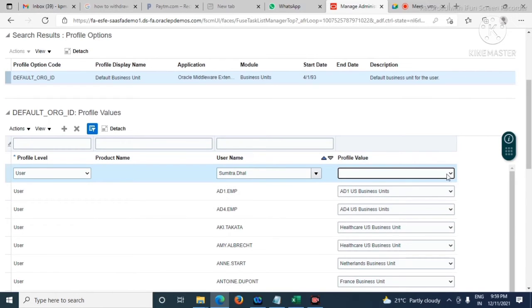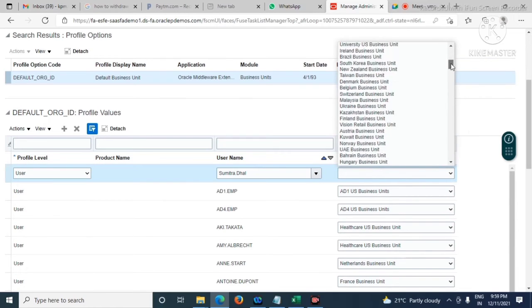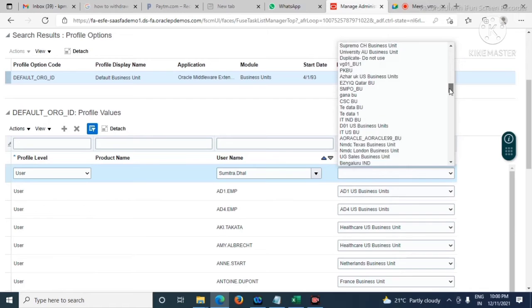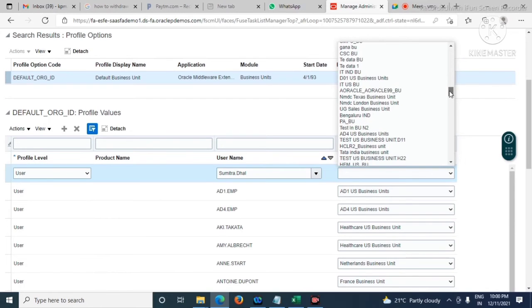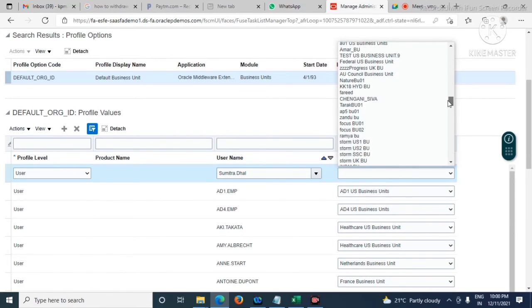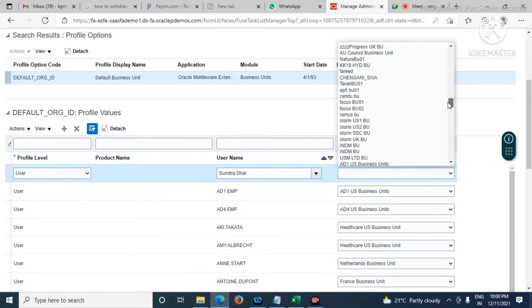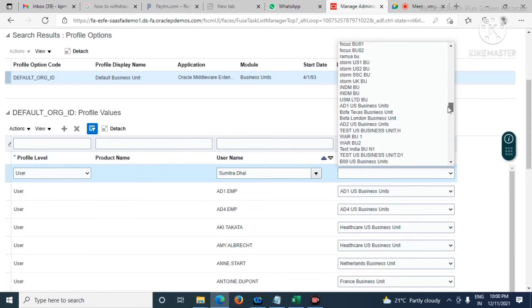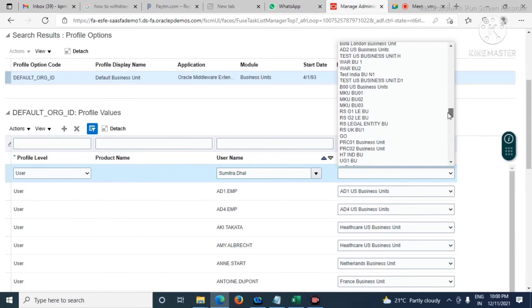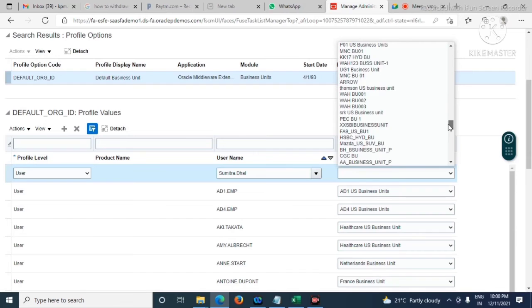We'll have to select the business unit name.